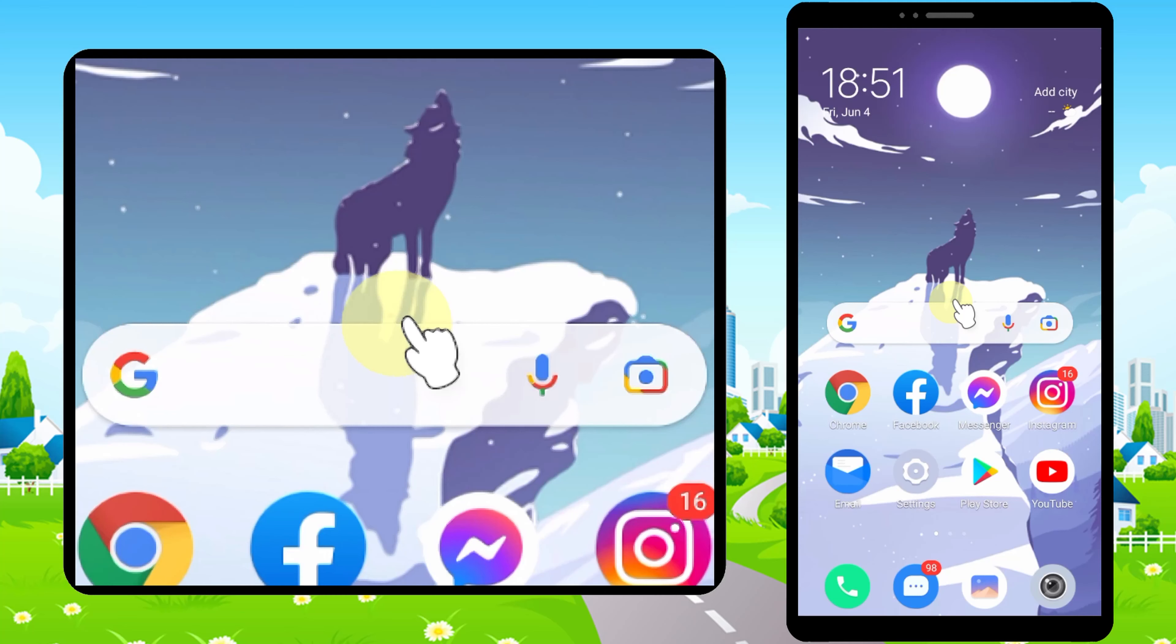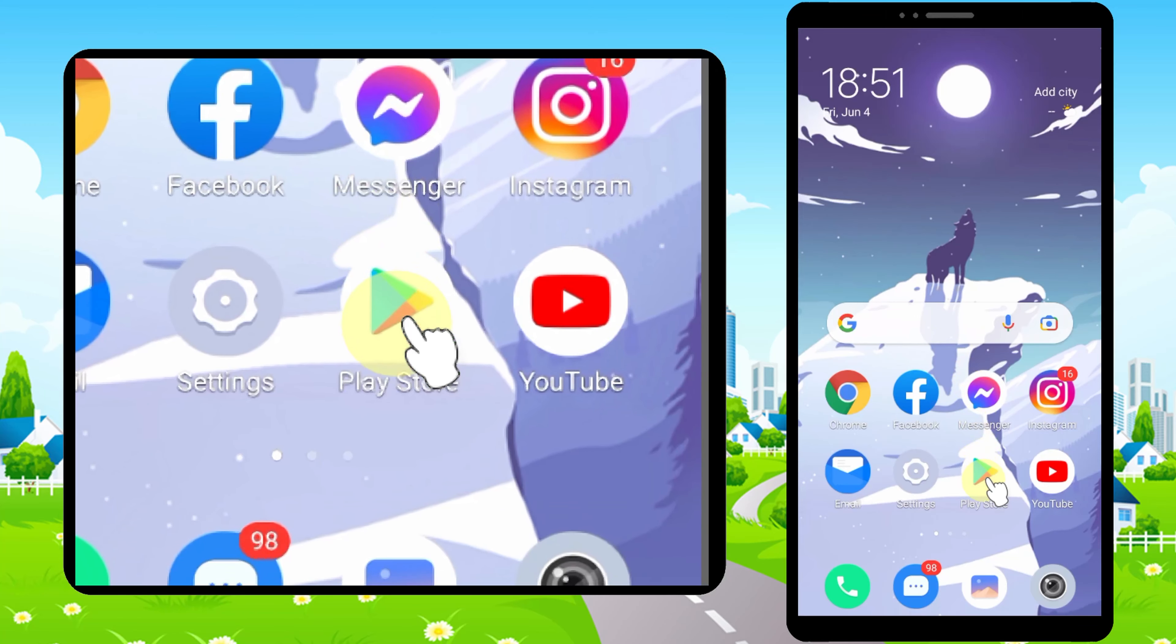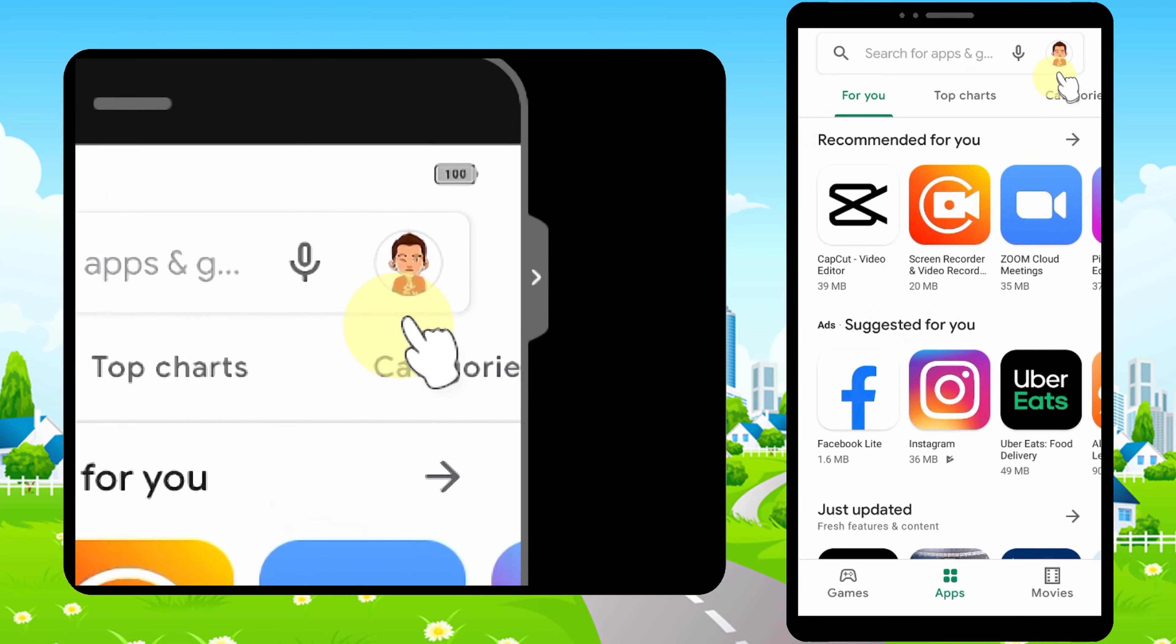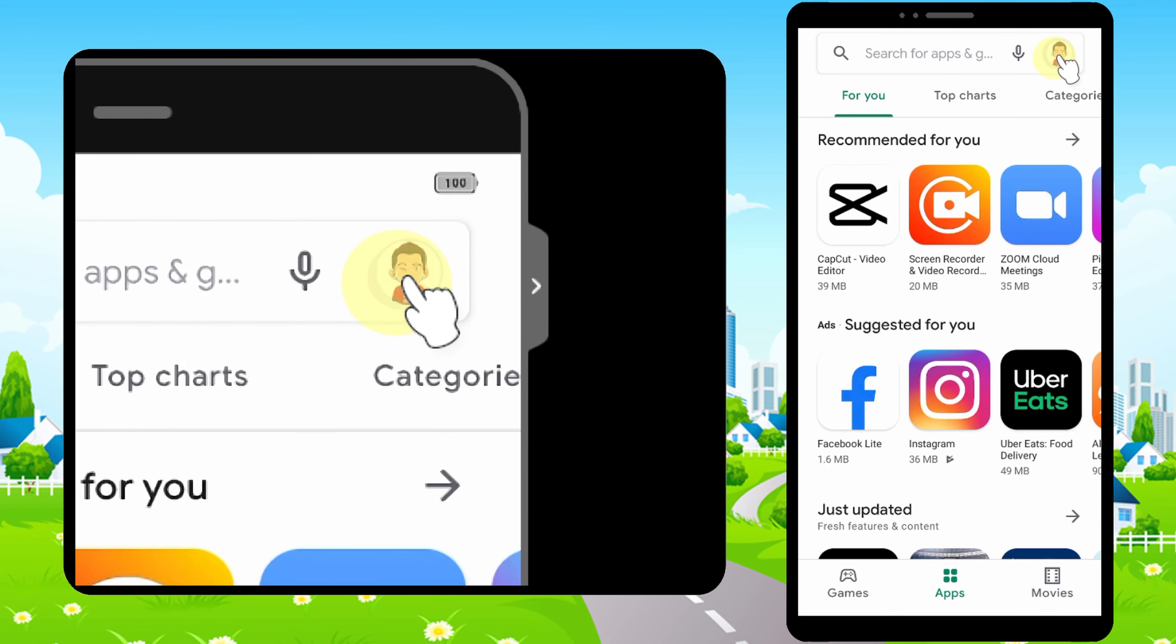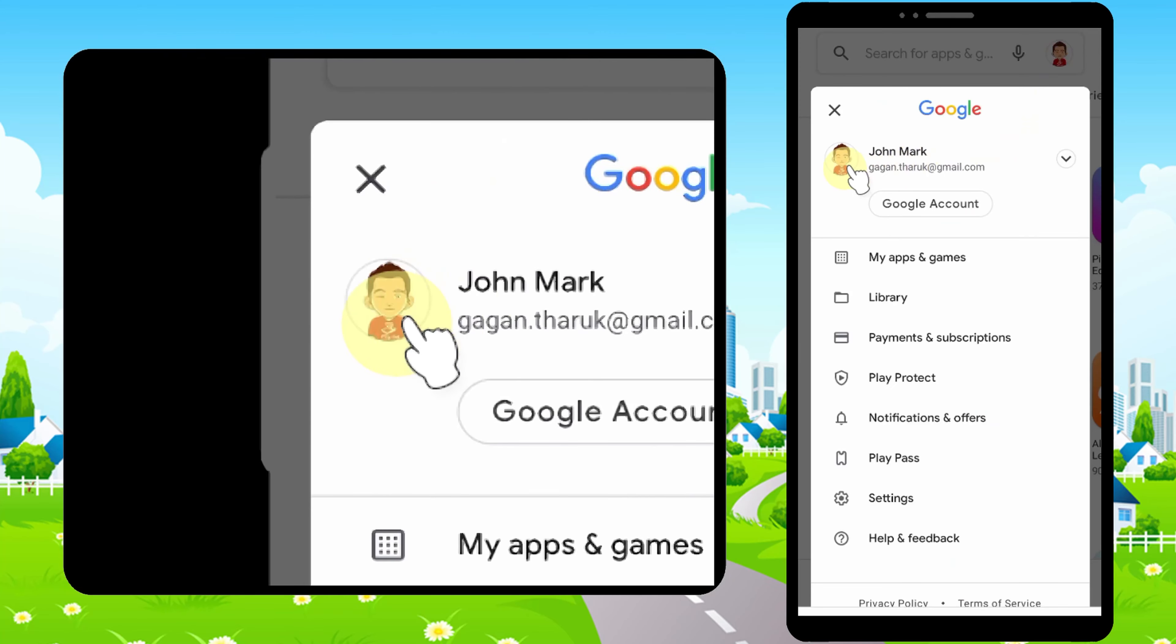Let's create a Gmail or Google account without a phone number. To start, you can open any Google application like Play Store, then tap your profile icon in the top right corner.